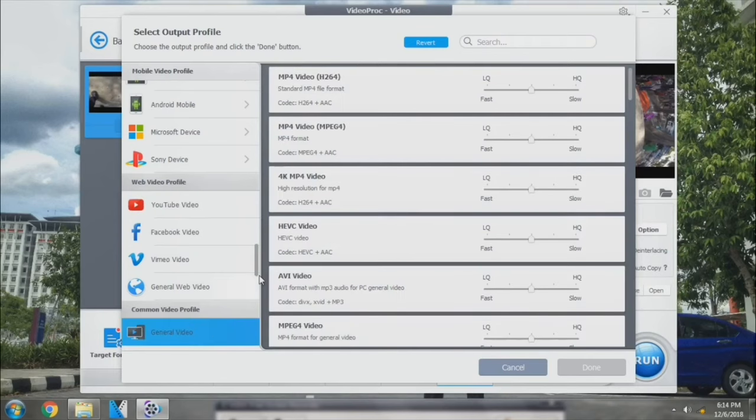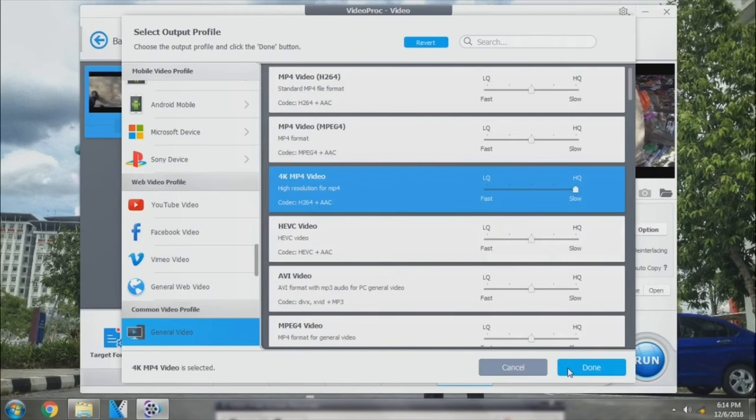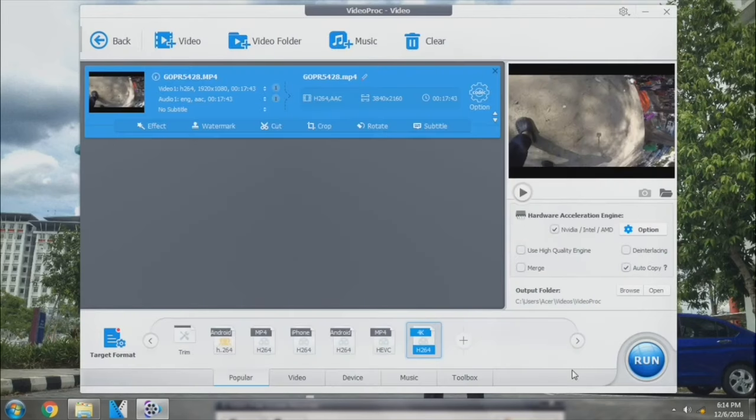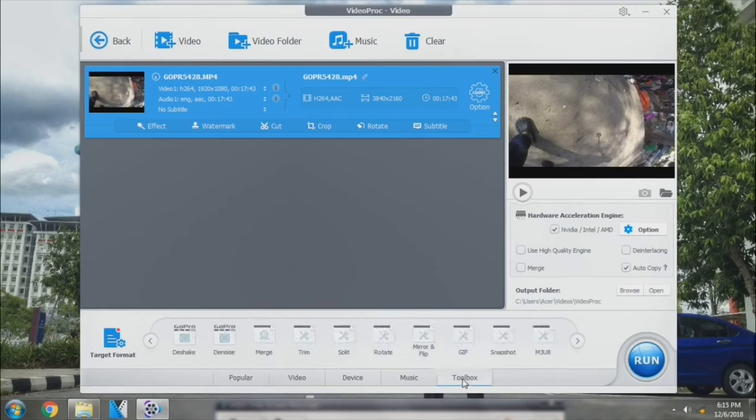Let's click on general video and you can see there is a 4K MP4 video. So I'm going to set on high quality and click on the 4K MP4 video. Click done. Now all you need to do, click on the toolbox, and if you are satisfied with the settings, just click on run.